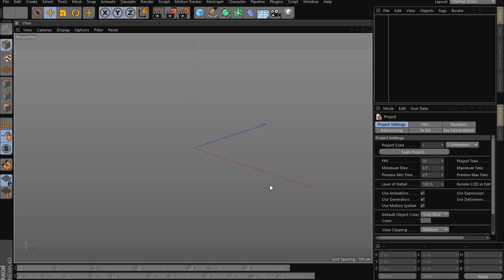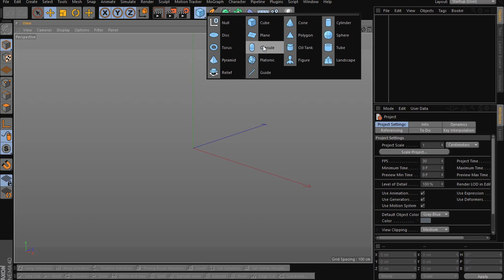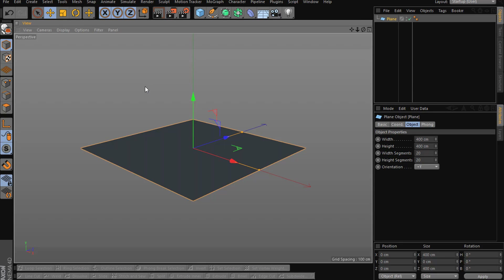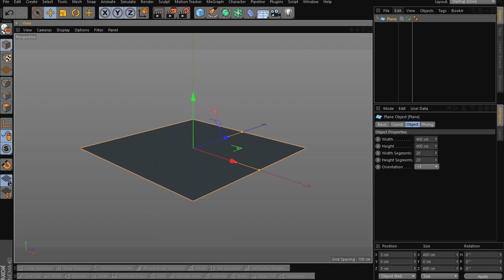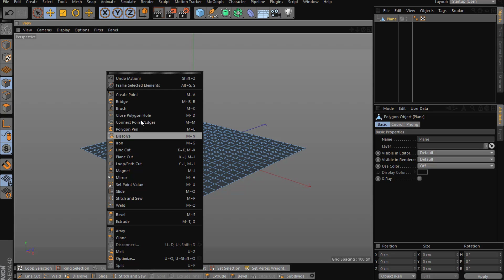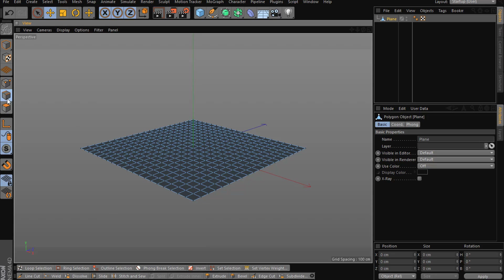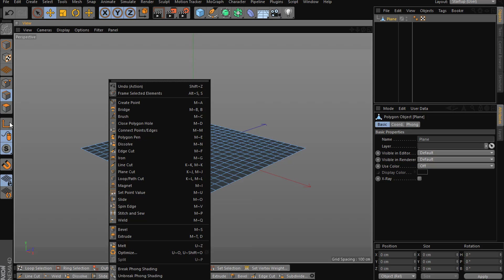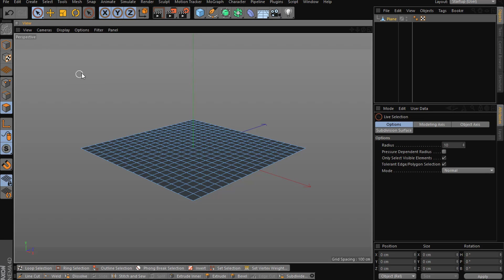Hello everyone, today I will show you some of the modeling tools. It's really basic, so if you are an expert this is not going to work for you. I assume you already know this. I'll go through all of these tools and how they work, but I'll for sure go through the most important ones in edge mode and in polygon mode.